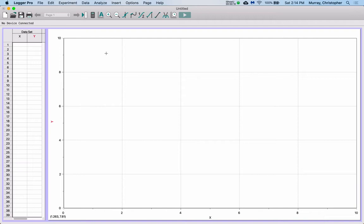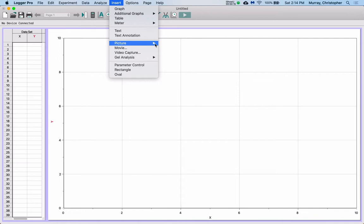So run Logger Pro. You have to do this on a PC or a Mac, and then you're going to insert a picture with photo analysis. So go to the insert menu, picture, picture with photo analysis, and click on that.